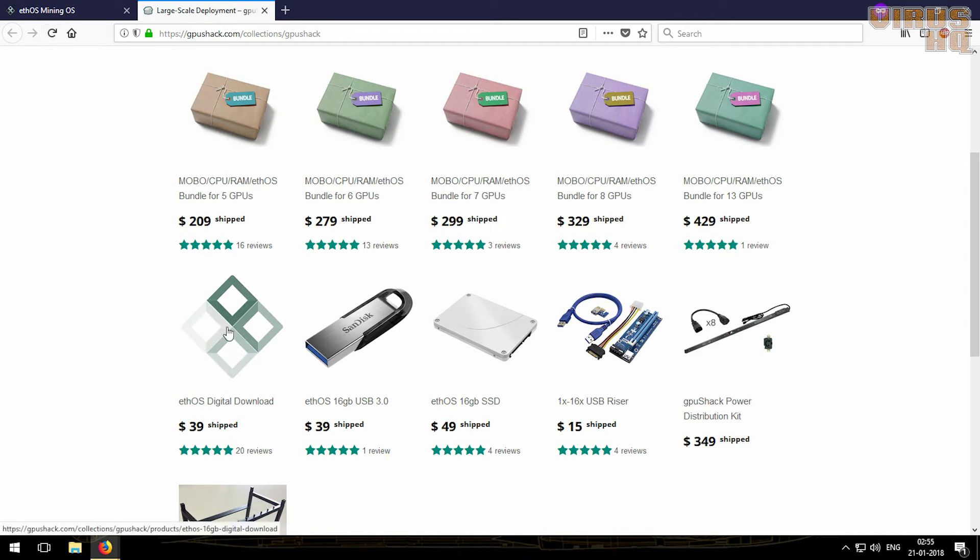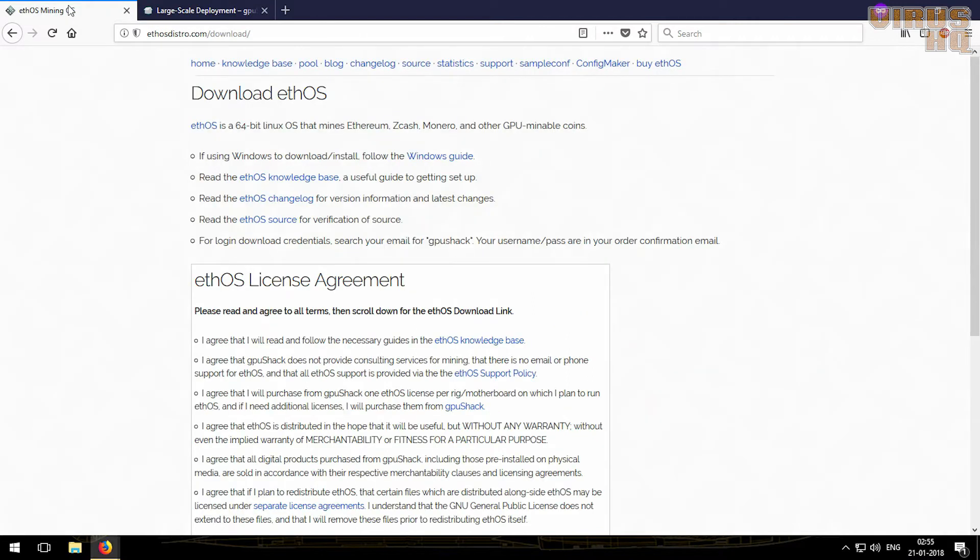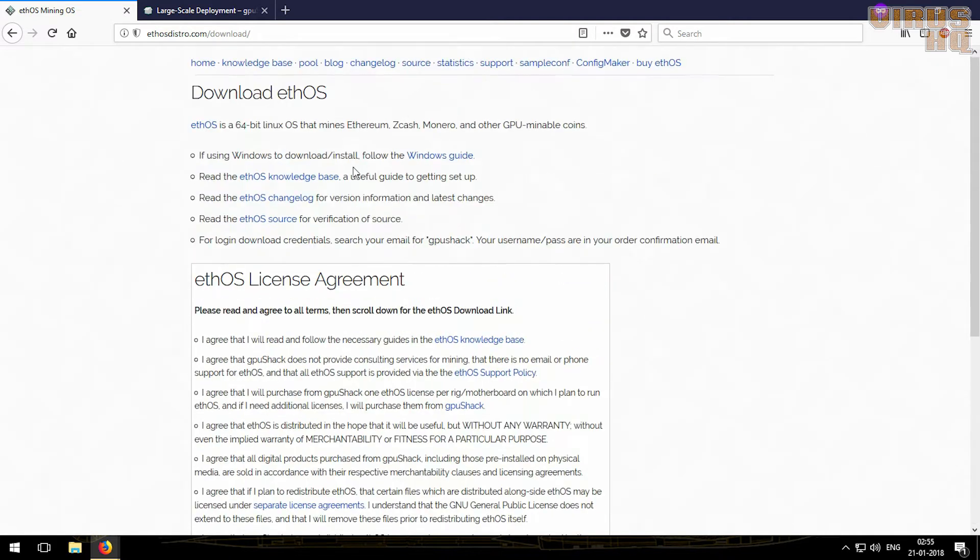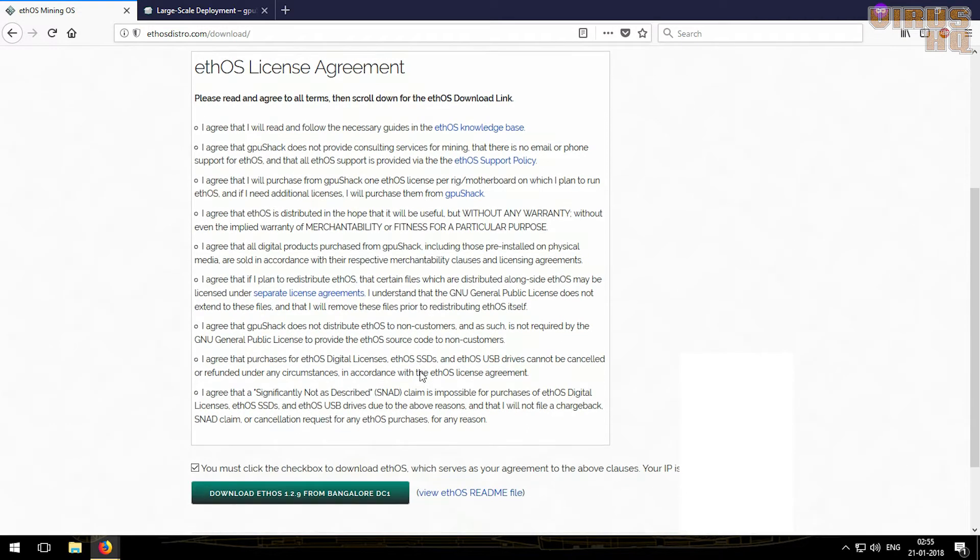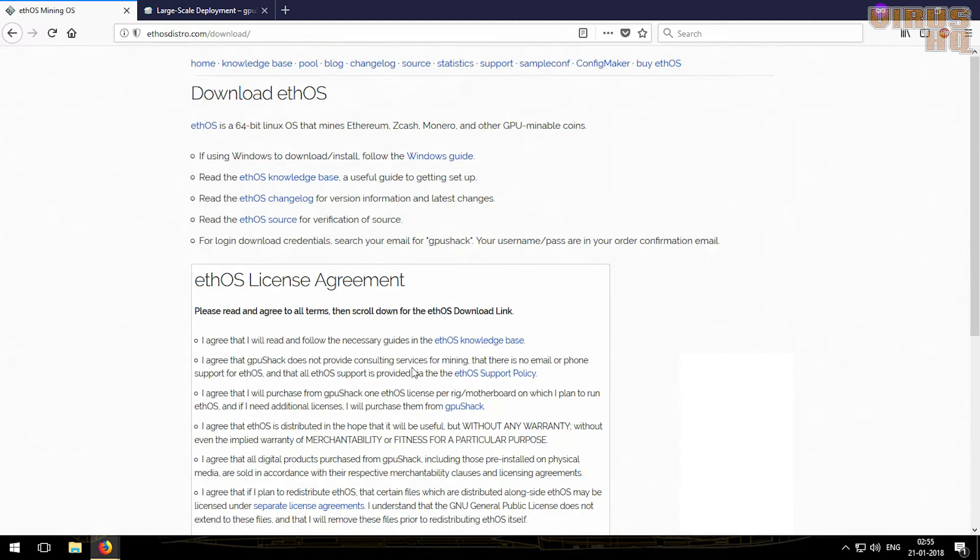And these two come with ethOS, so you won't have to buy ethOS extra if you buy the bundles. Now if you come back to the downloads page, you should read the ethOS license agreement because all these points are crucial and it would help you.